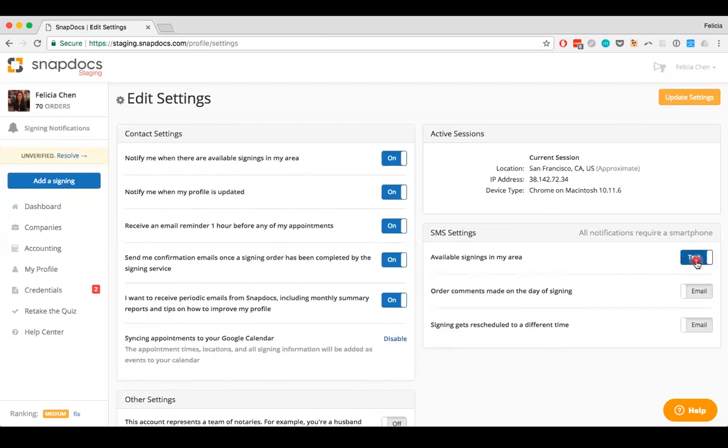Please note that if you would like to receive text notifications, you must have a smartphone. This is because there will be a link in the text message that you must have a smartphone in order to be able to open.